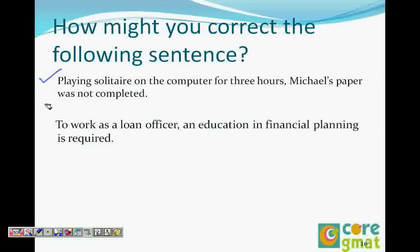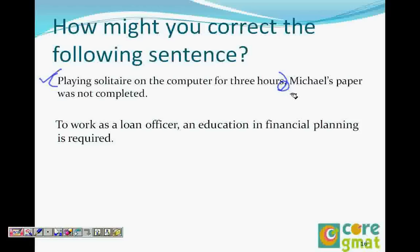The first example says: playing solitaire on the computer for three hours, Michael's paper was not completed. What's the modifier here? Playing solitaire on the computer for three hours is the modifier. It's an -ing word modifier. Because of the comma, we were able to identify that this could be a modifying error. And we also realized that Michael's paper is being modified, which is an illogical subject.